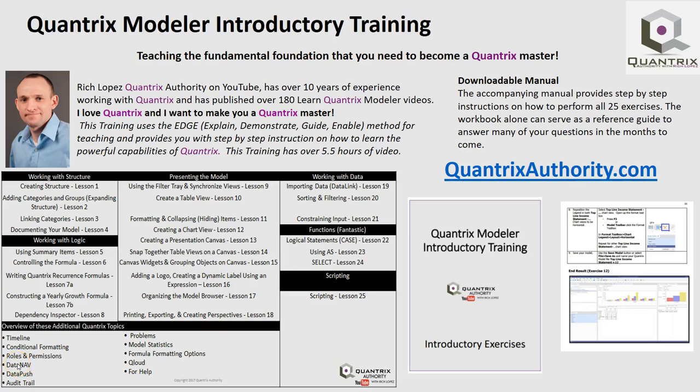Today's podcast is brought to you by Quantrix Modeler introductory training, teaching the fundamental foundation that you need to become a Quantrix master. Go to QuantrixAuthority.com to learn more.